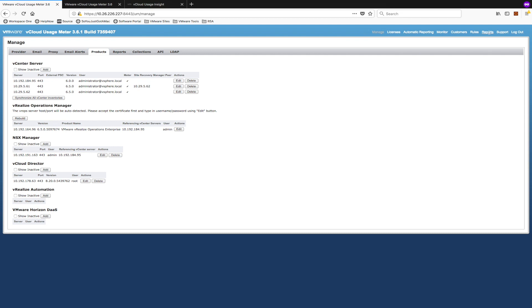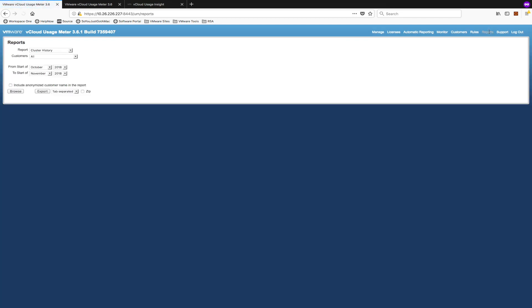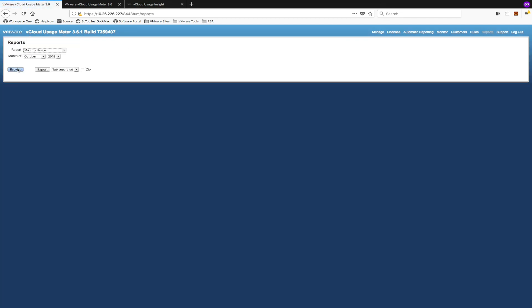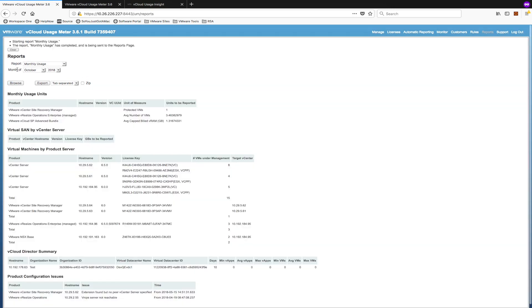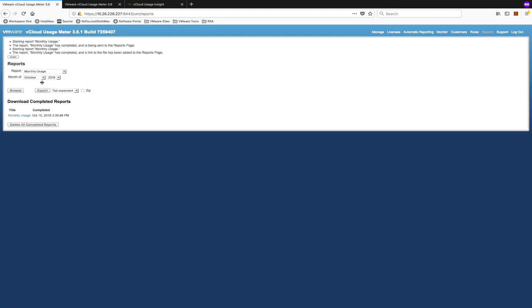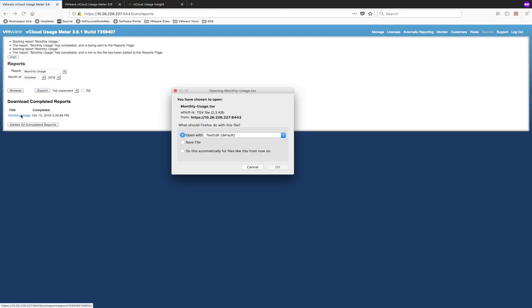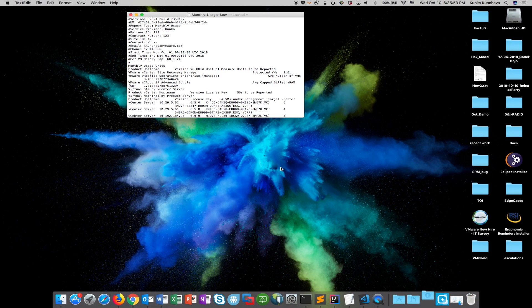Go to the top right corner and click Reports. Any report will do. Make sure to click the Export button to save a copy of that report as a file. Save the file to your computer and open it.